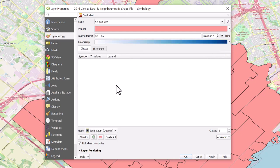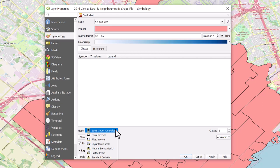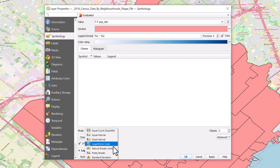At the bottom, you will notice the mode being used. This is how QGIS classifies the data. There are many options and you should choose the method that best illustrates your data.